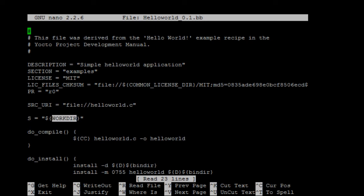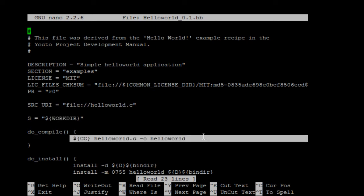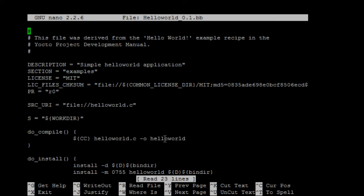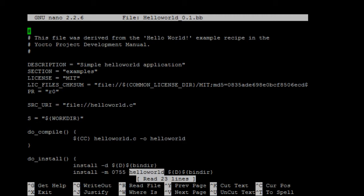And this one is for compiling the hello world. So we're gonna compile the helloworld.c file and output helloworld. For do_install, we're gonna create a bin directory. And then we're gonna put helloworld into the bin directory. Pretty basic.